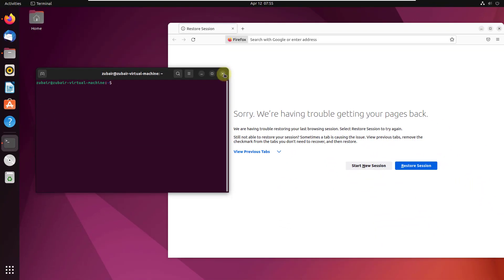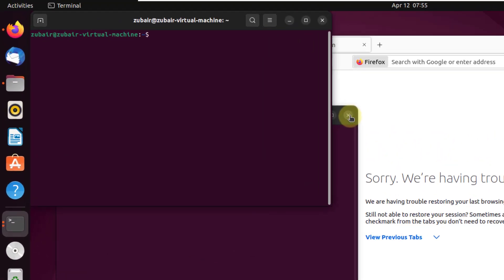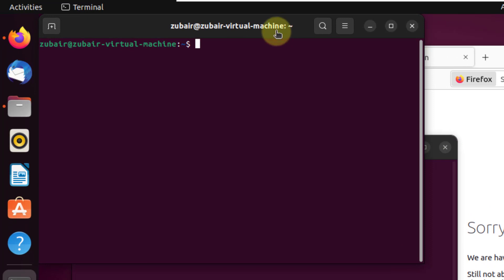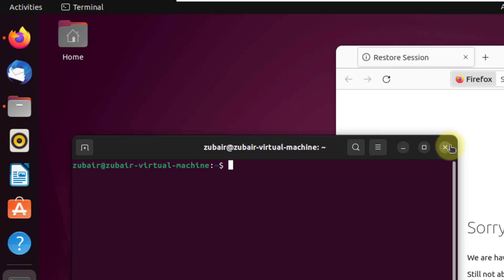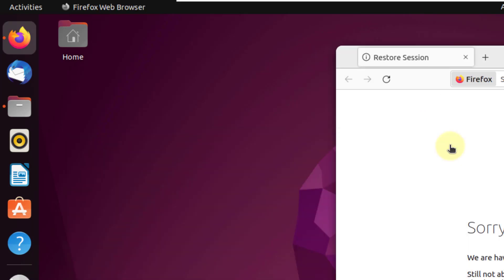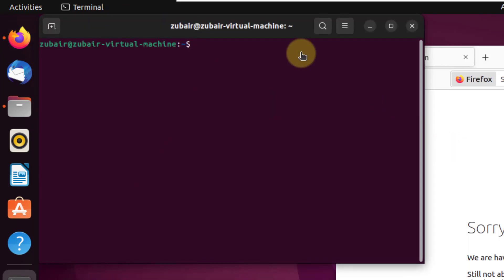Number ten: CTRL plus ALT plus T. In case you want to open your terminal without searching for it, just press CTRL plus ALT plus T and it will open a terminal window for you. As you can see, our terminal is now open.